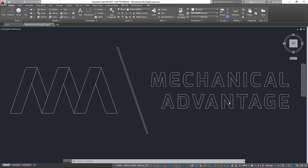Now the way this logo was created, it was made from an SVG file that eventually made its way into Inventor and then in Inventor I created a DWG file of it and using DWG true connect I was able to open up that drawing file inside of AutoCAD so that we can make some edits to this geometry.